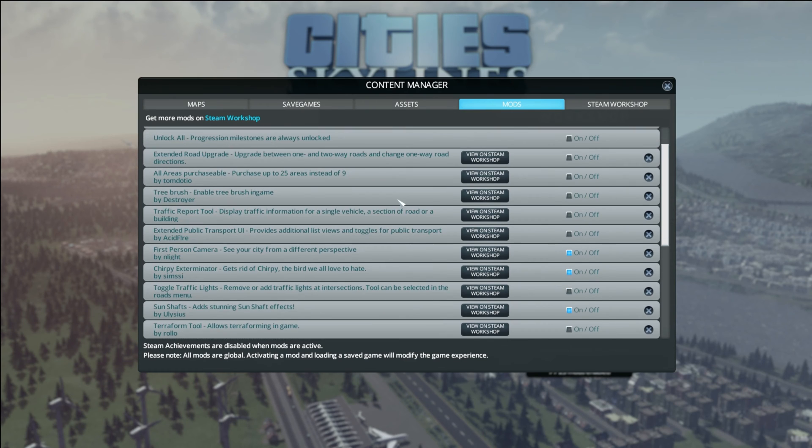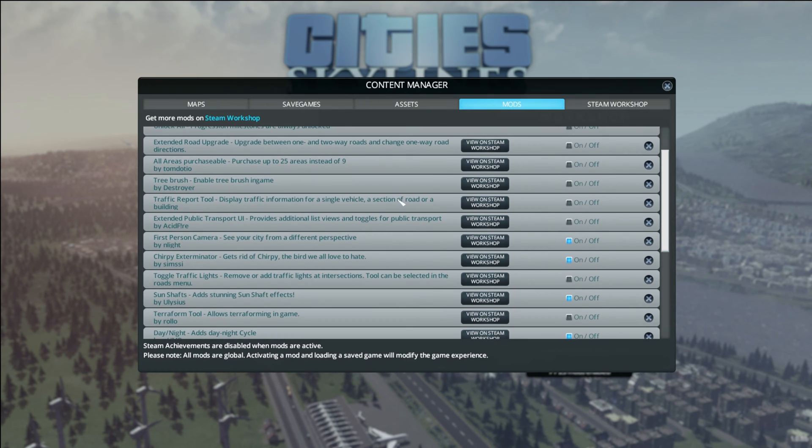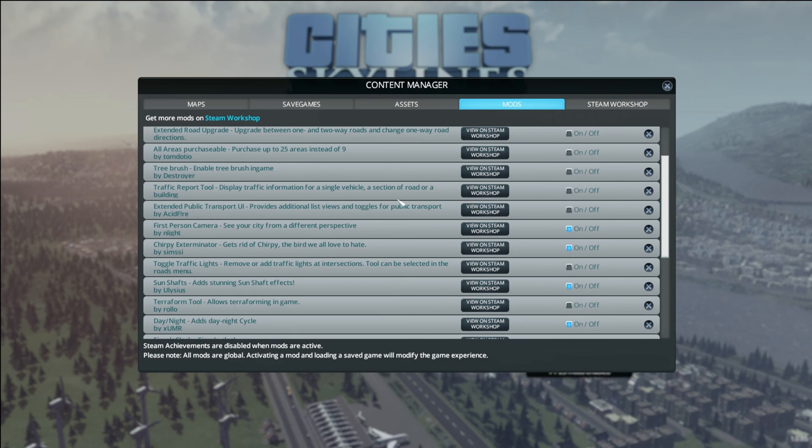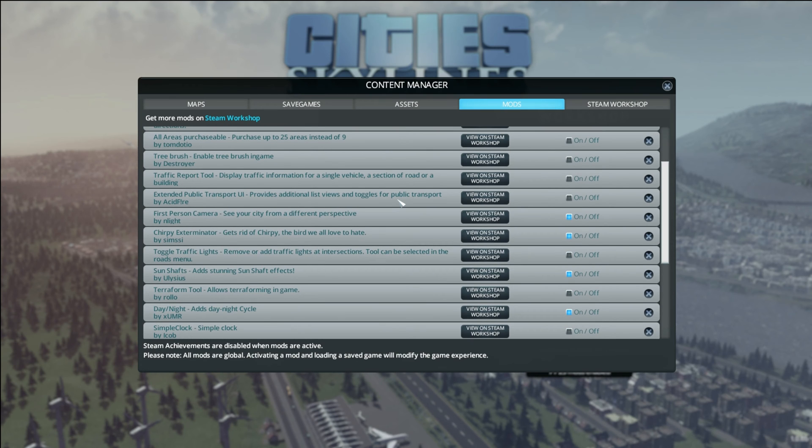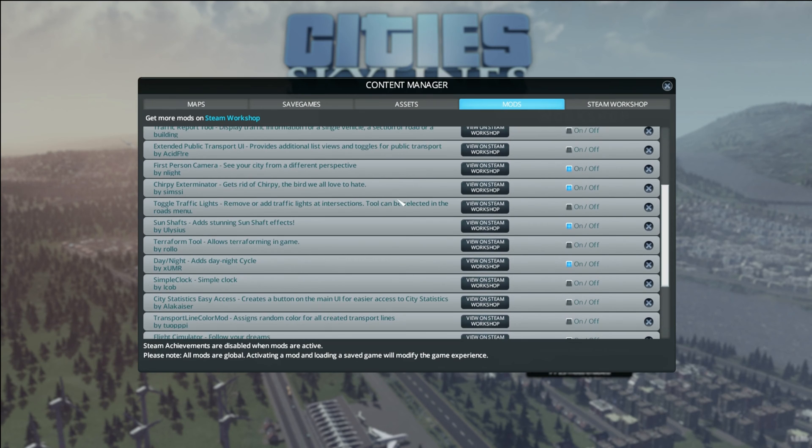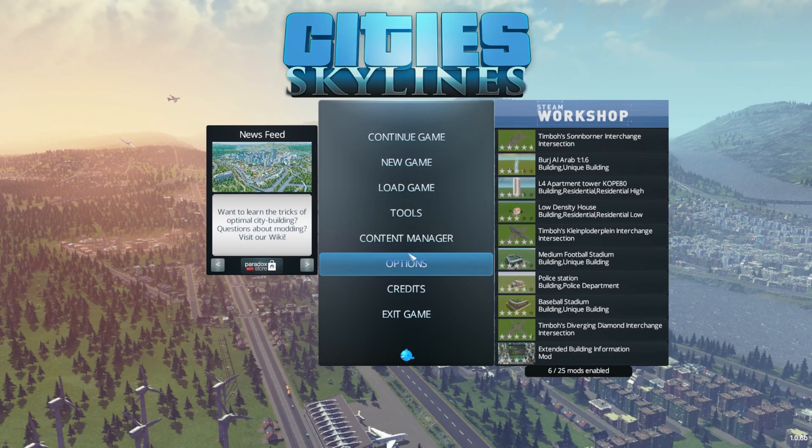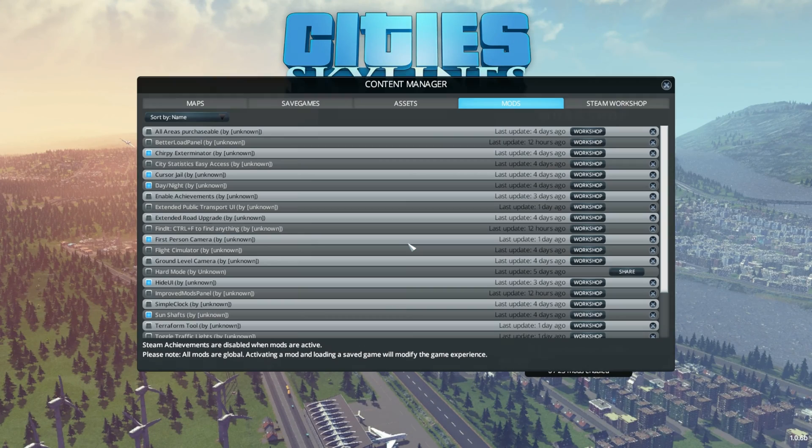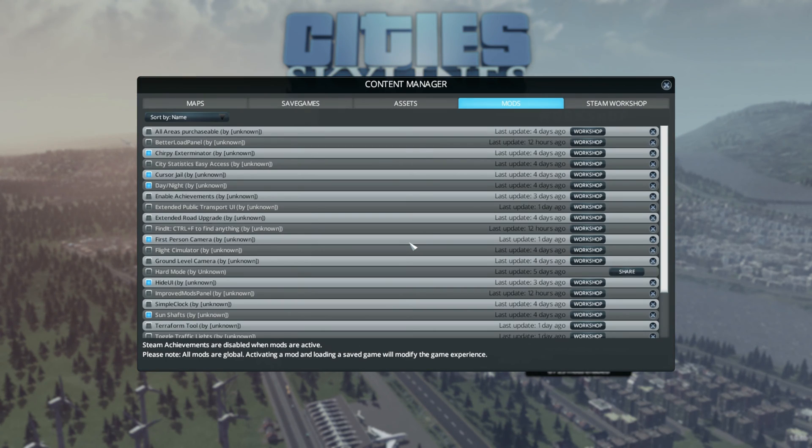By default the game orders the mods by installation date, which is far from ideal. Rest assured, your troubles are over with the improved mod panel by none other than Enlite, by far my favourite mod author thus far.